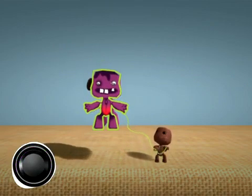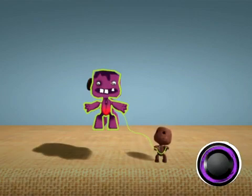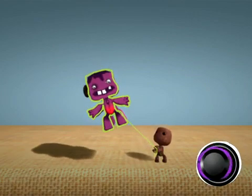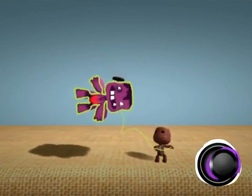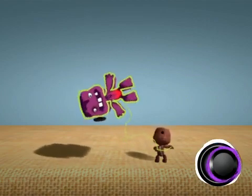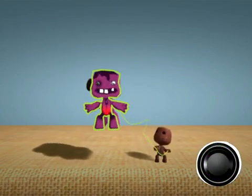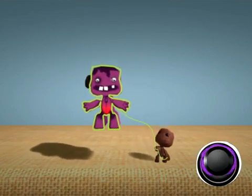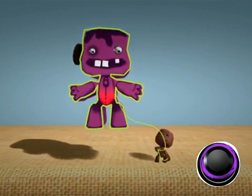On the right stick, pressing left or right will spin him around. And, of course, up or down will make him larger or smaller.